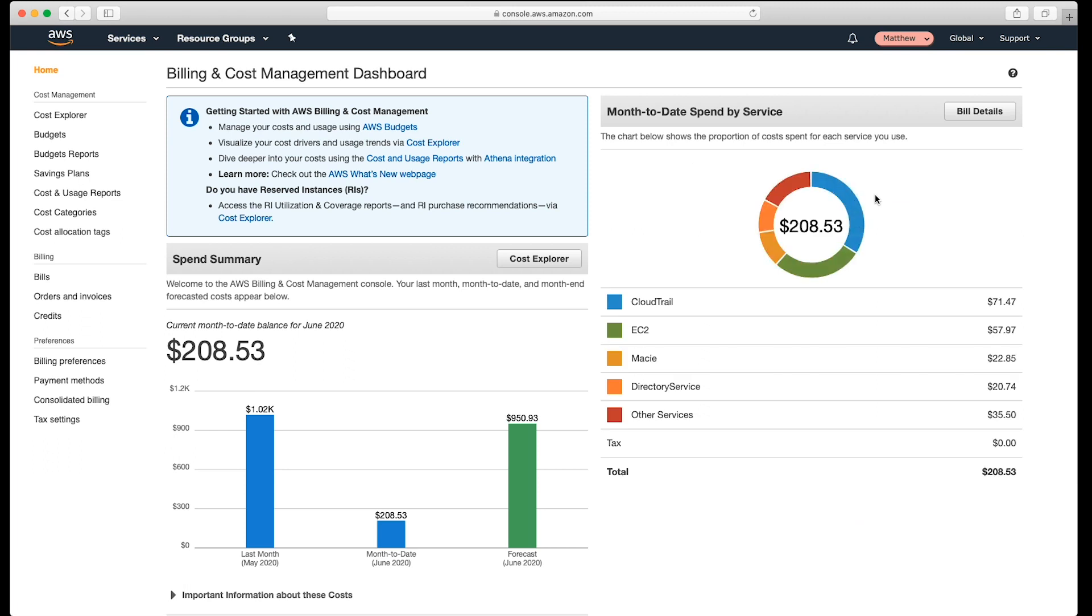On the left-hand side, you'll see several different sections. Under the billing section, choose bills.